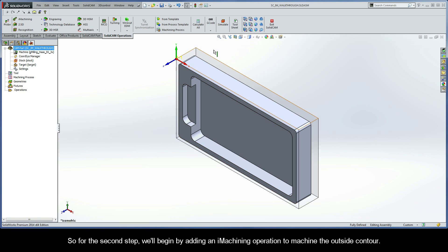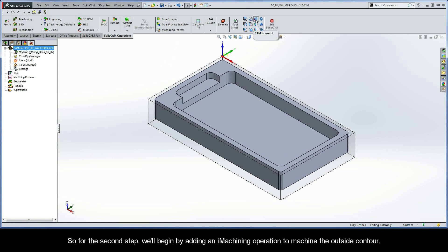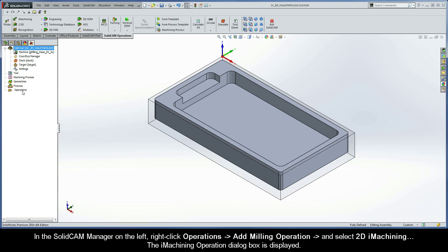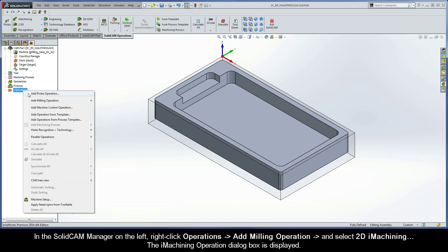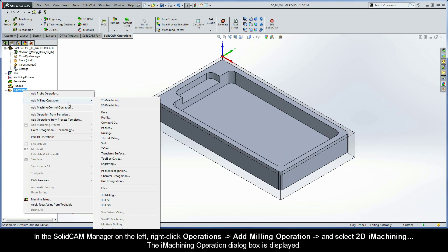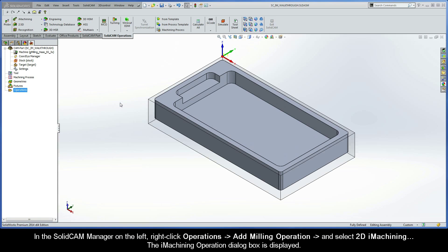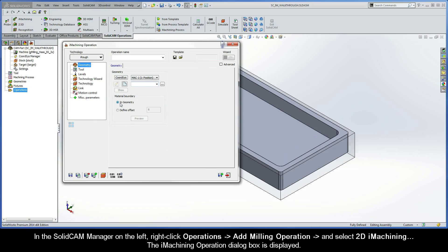For the second step, we'll begin by adding an iMachining operation to machine the outside contour. In the SolidCAM Manager on the left, right click Operations, Add Milling Operation, and select 2D iMachining. The iMachining operation dialog box is displayed.